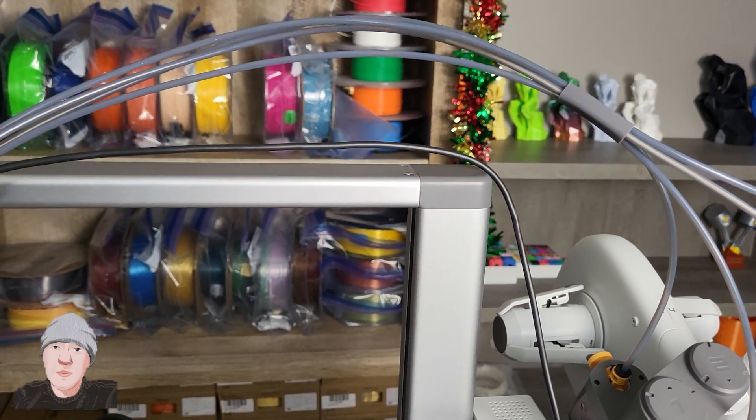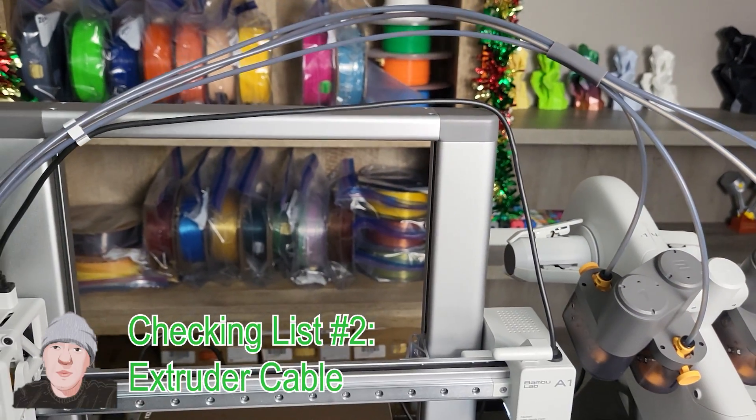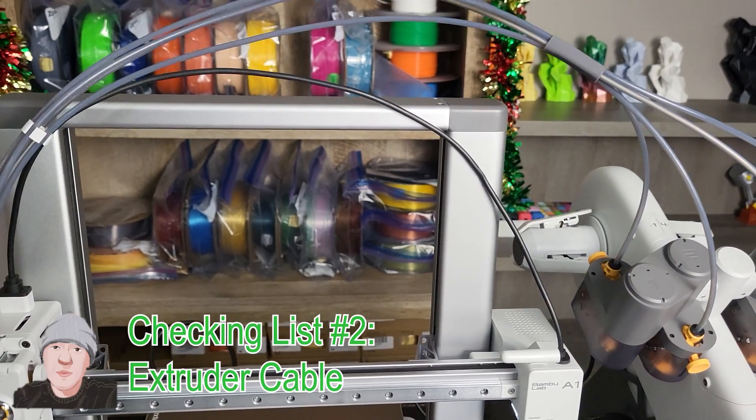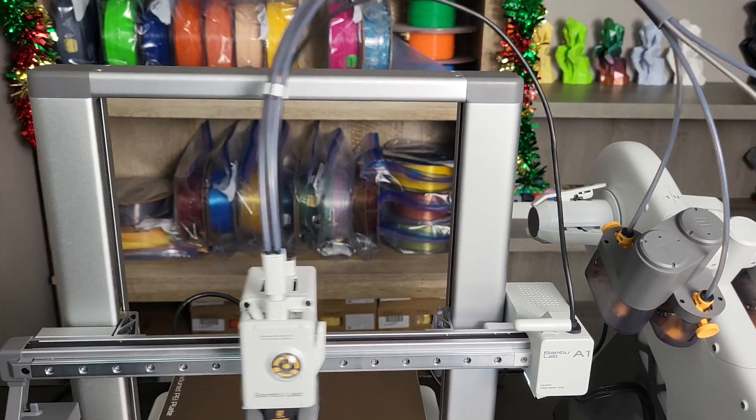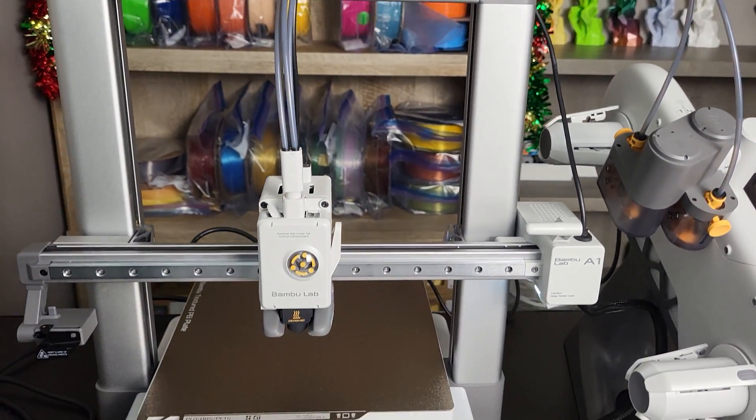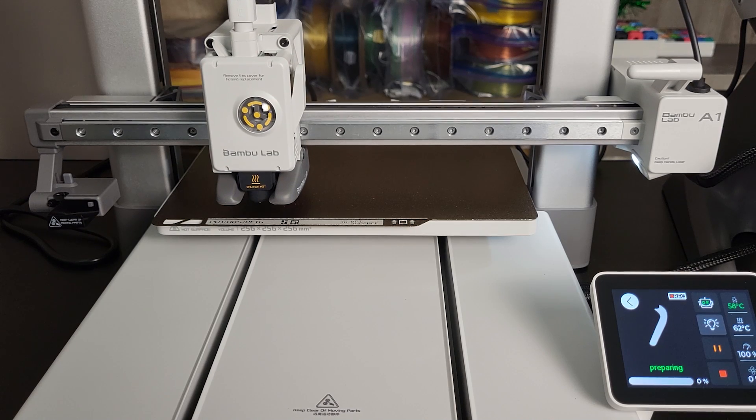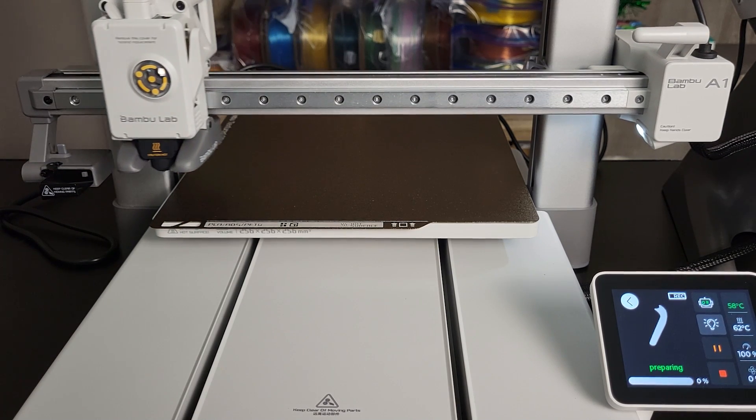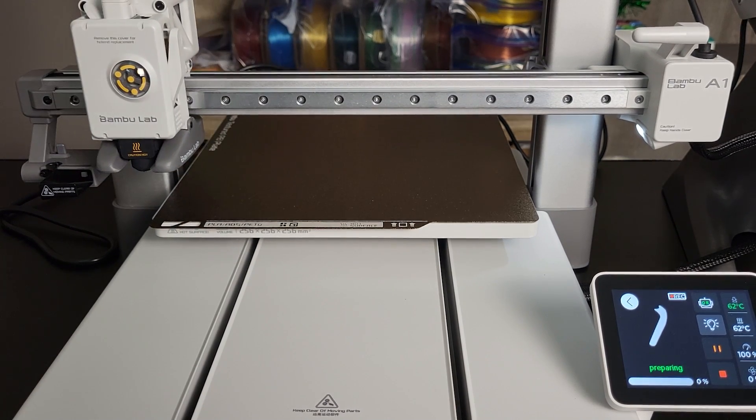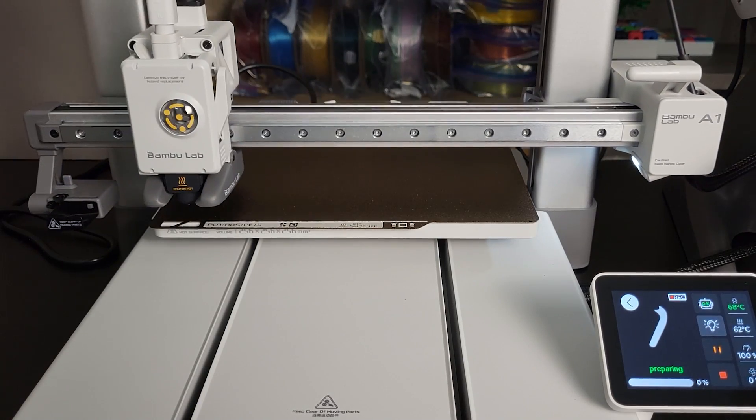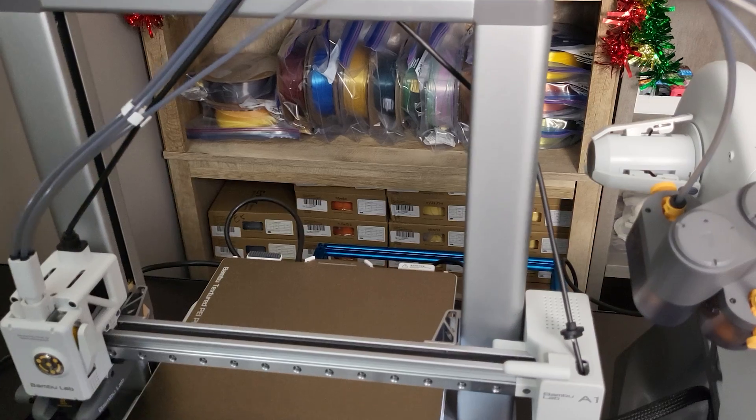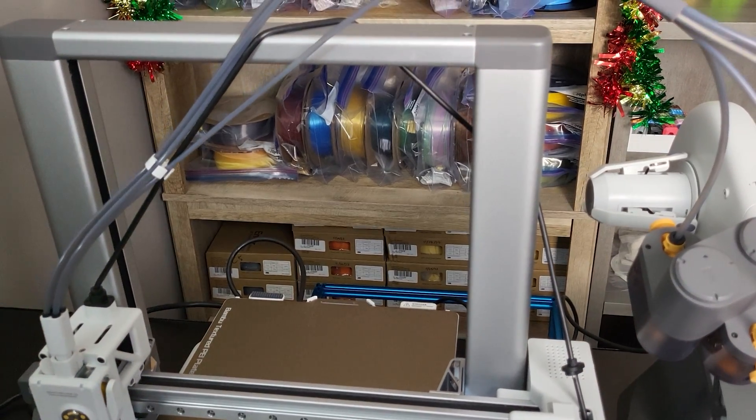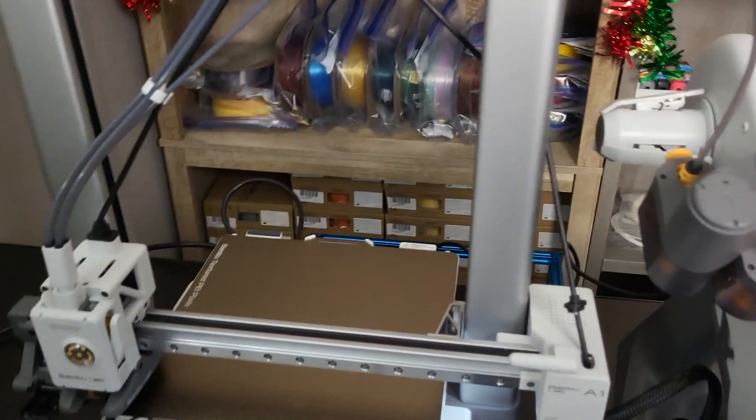Checklist number two: extruder cable. A1 has the extruder cable connect on the gantry to the extruder head. If you don't pay attention to the orientation when you attach the wires and PTFE tubes in a specific way, you might end up seeing the cable caught by the gantry. It is really not a pleasant thing to see that happen.